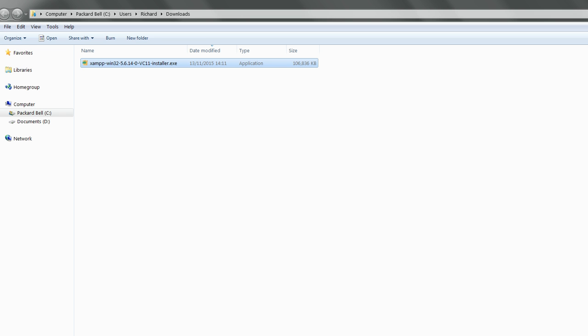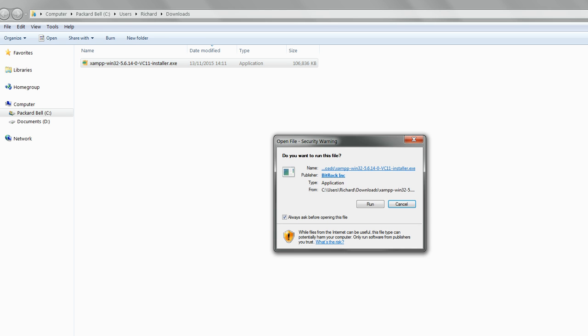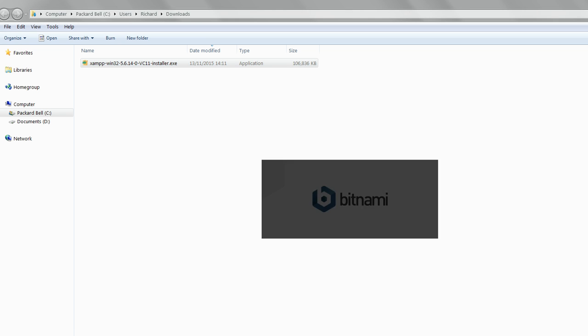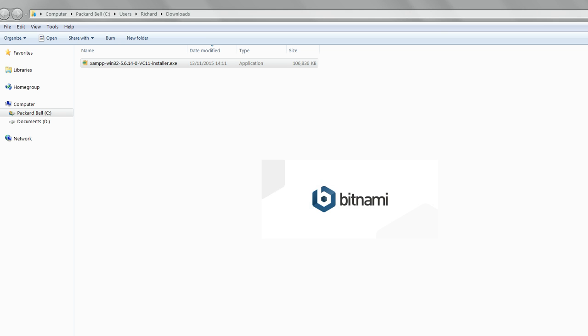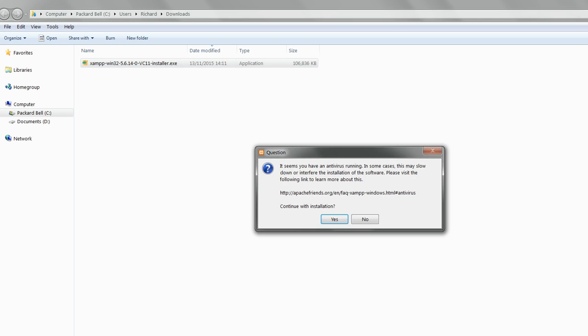Once the download's completed, click on the installation file to begin the installation. Click Run and you may get a message about your antivirus program. Click Yes to continue.